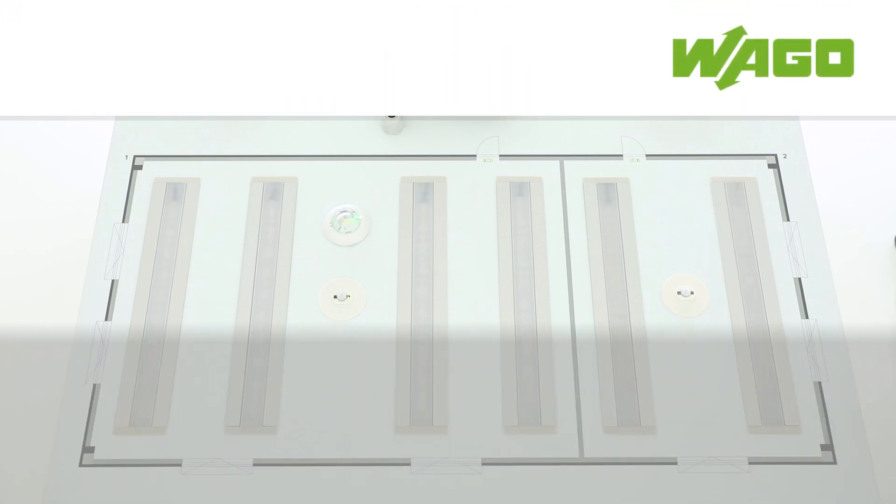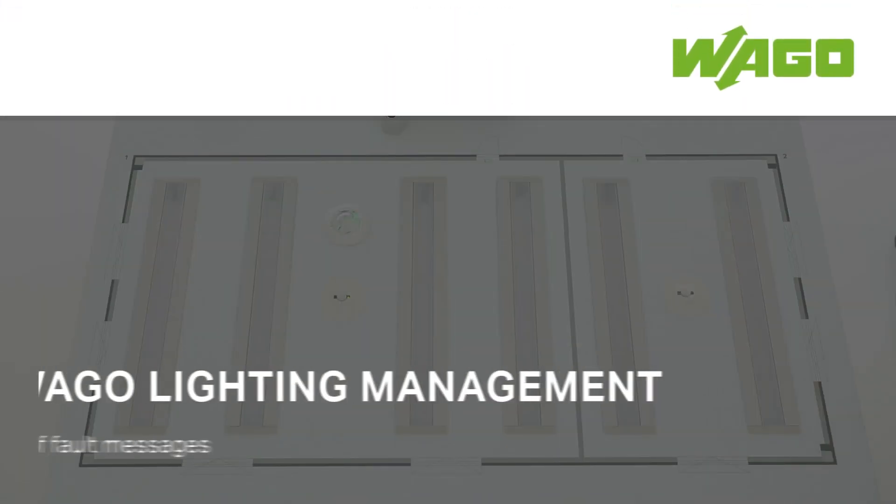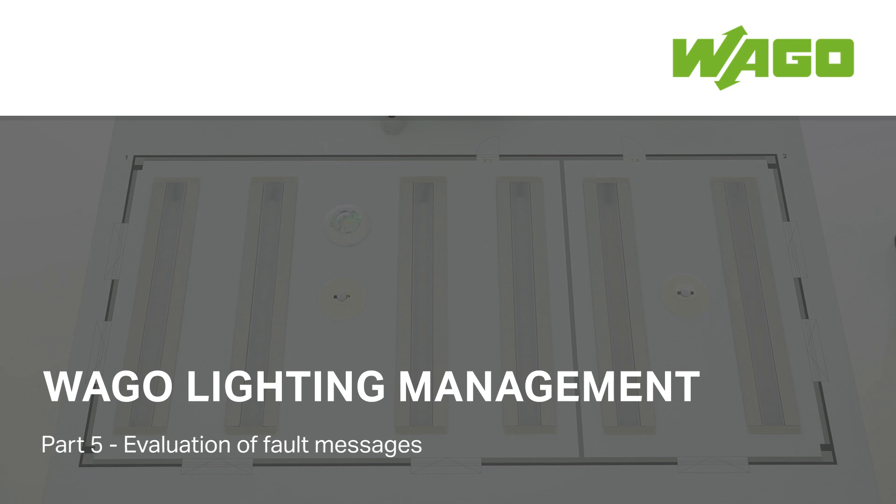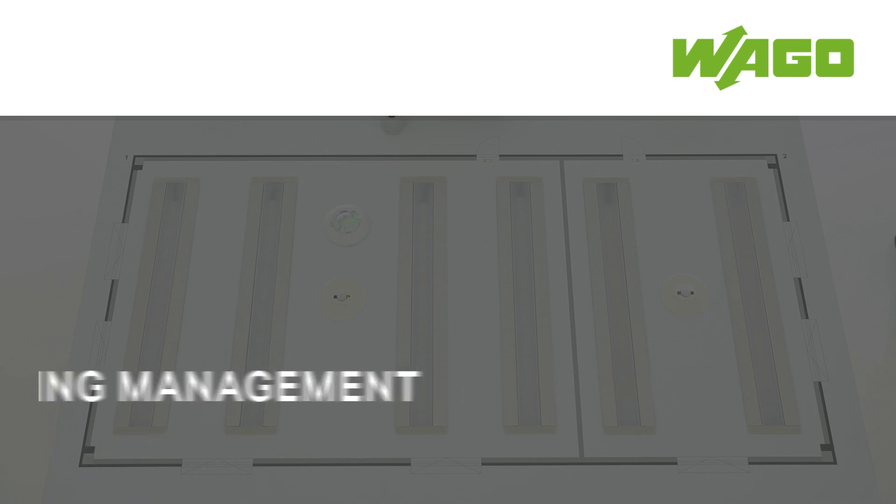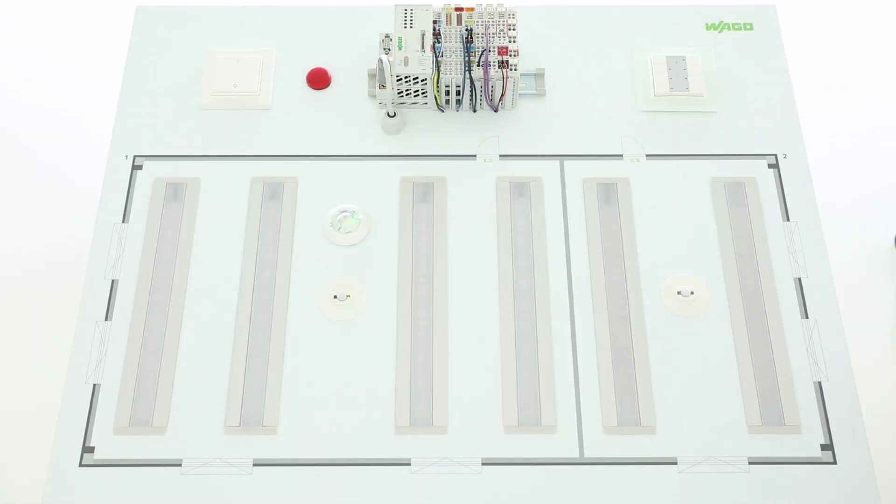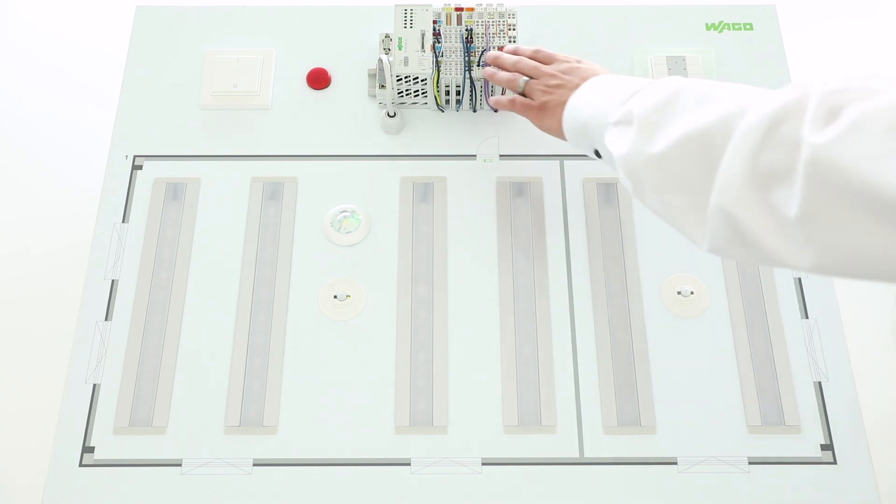Welcome to the video on VAGO lighting management failure detection. I want to show you how we can detect the failure and show it at the cabinet. Let's take a look at the hardware.